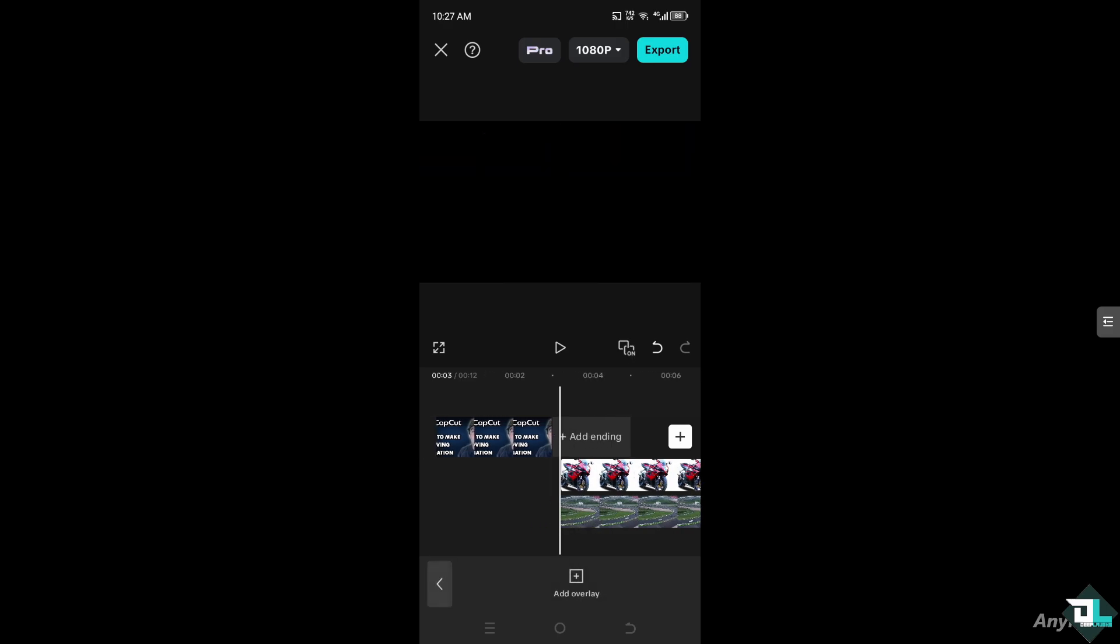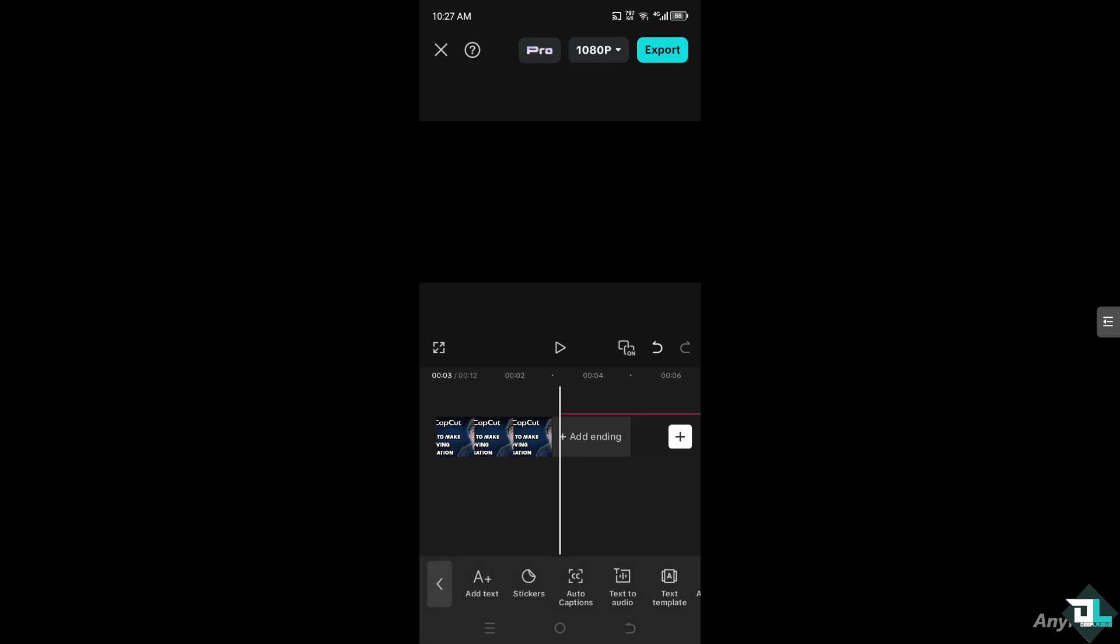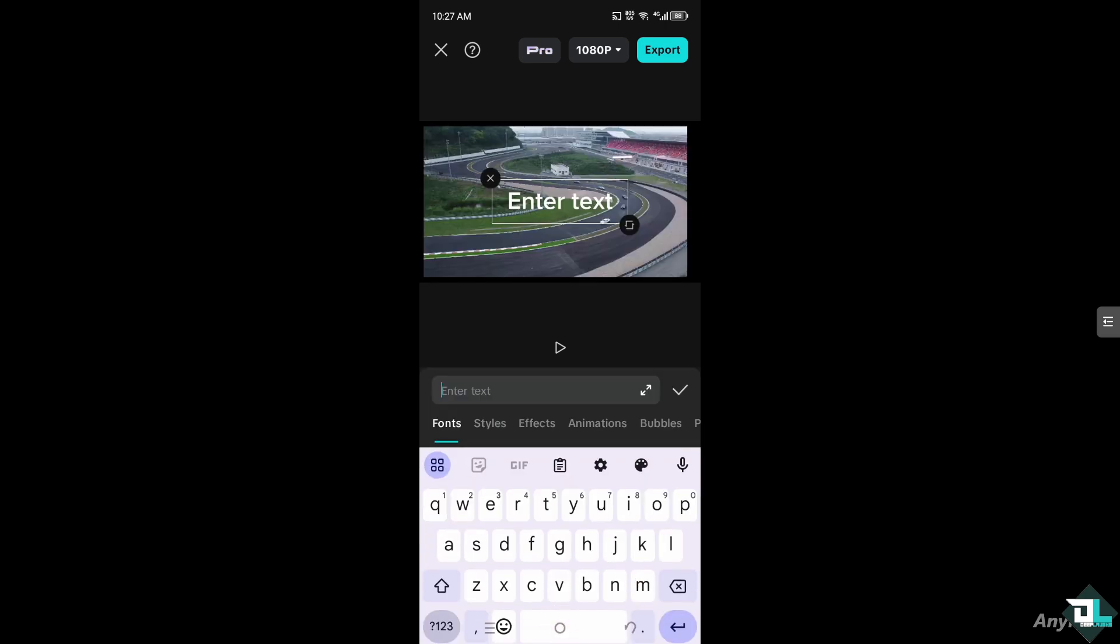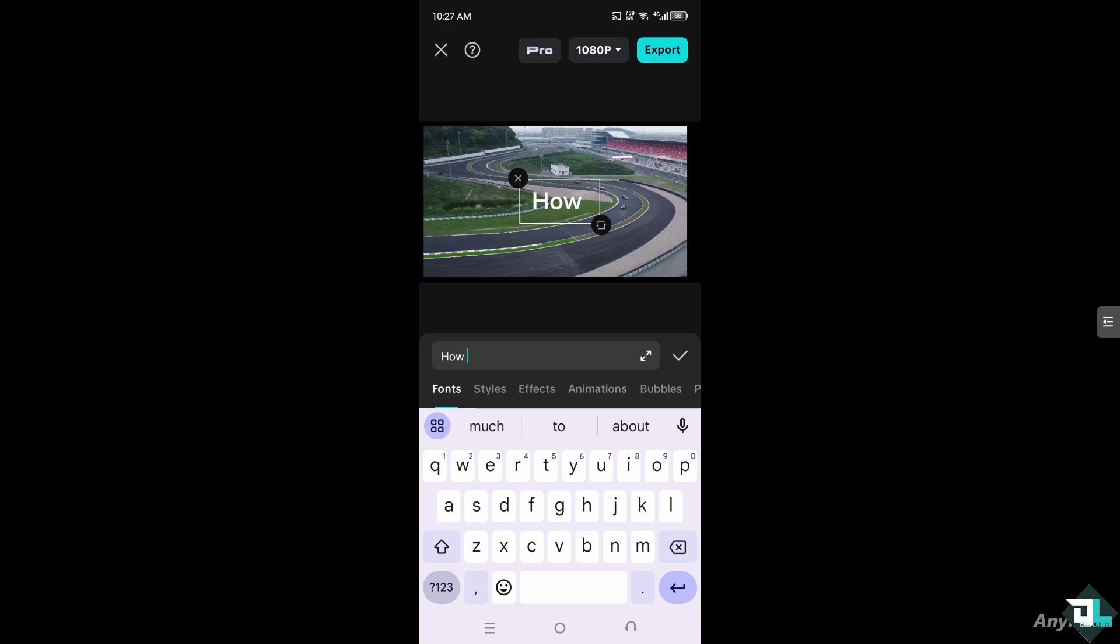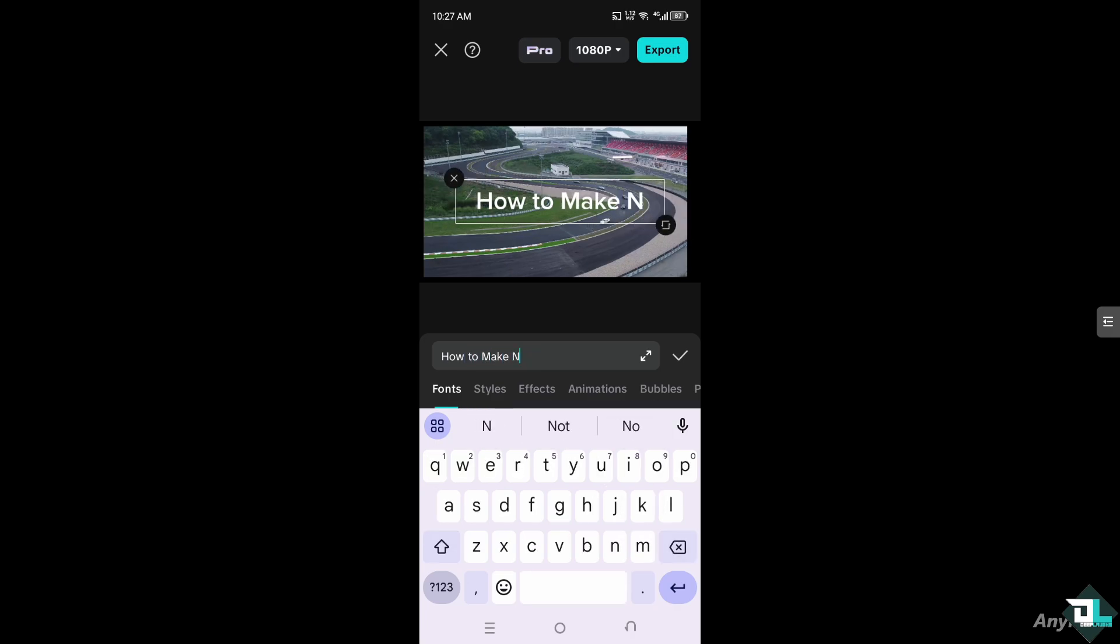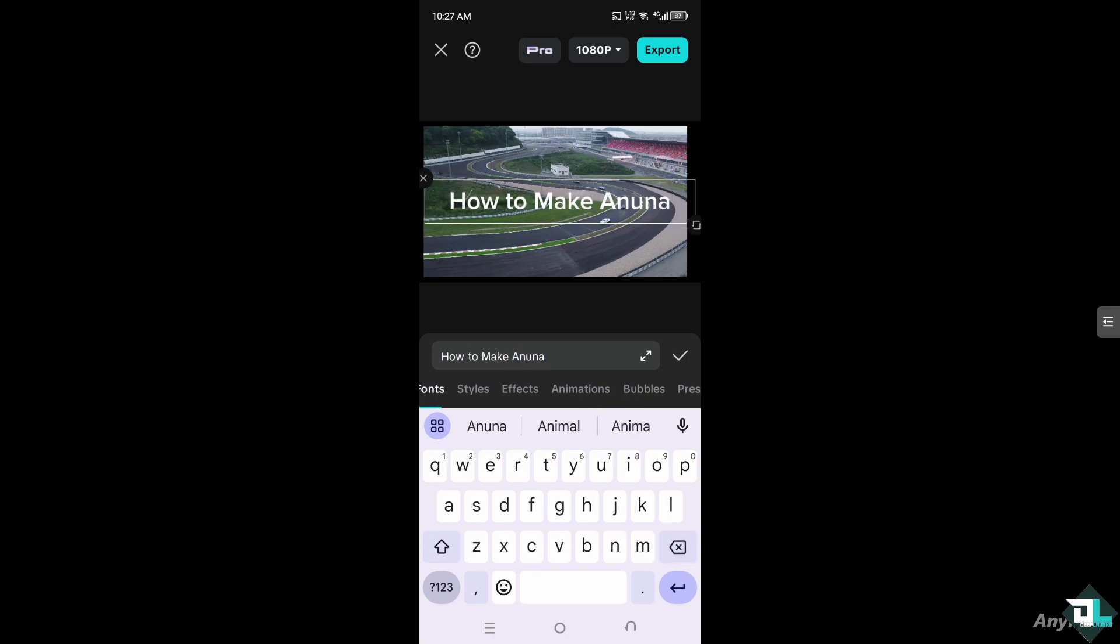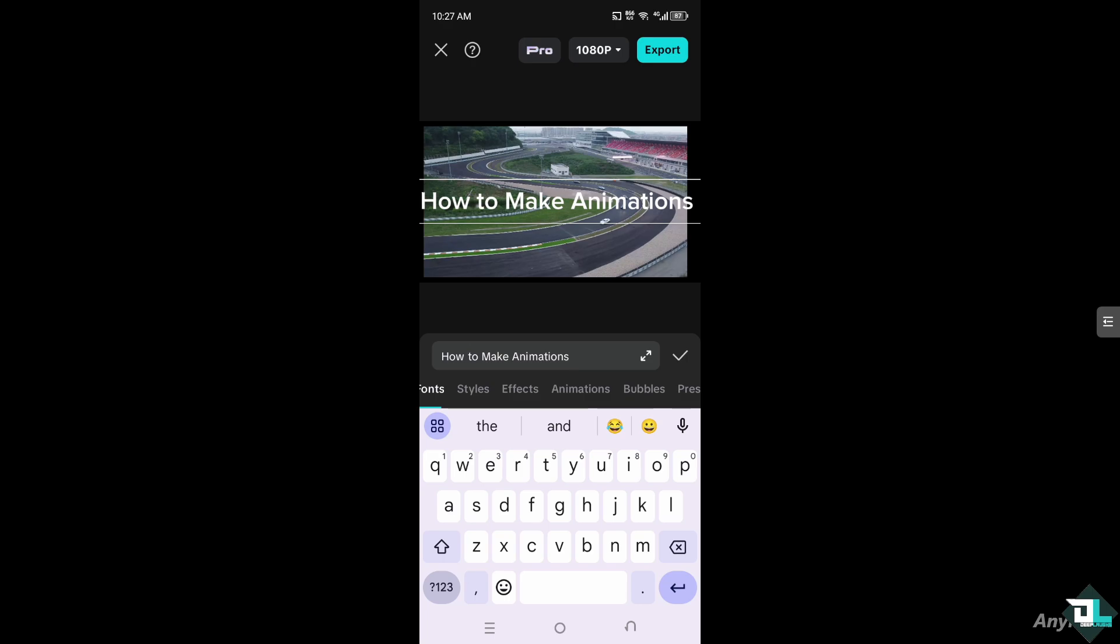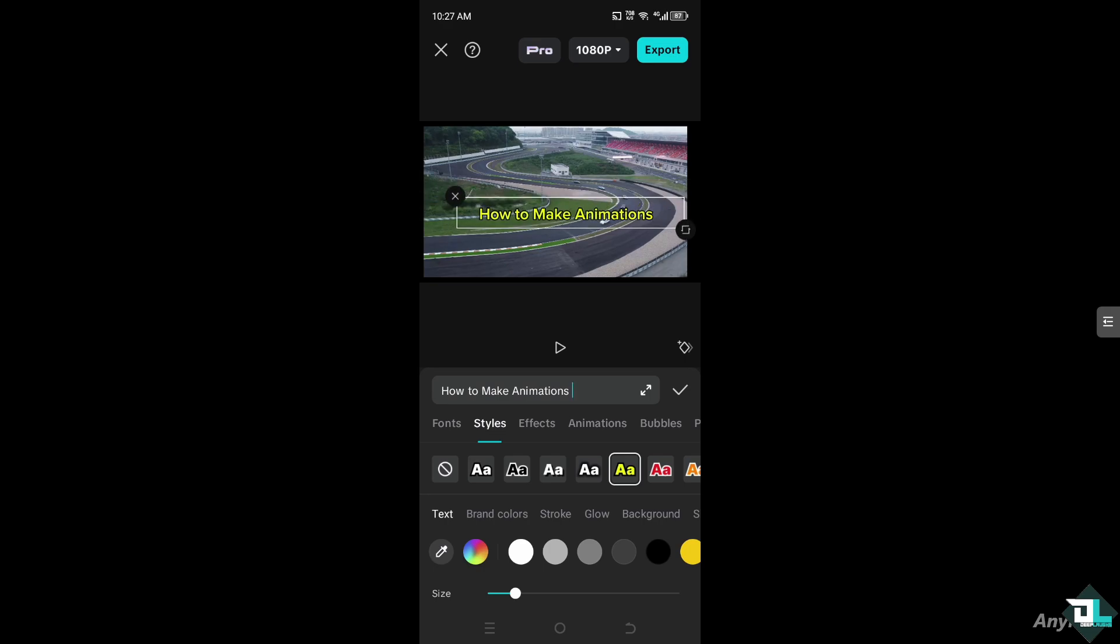And then once we'll add it, we can add another text. For example, add a text here. Let's say, like this one, go to the styles, probably this. Let's make it a little bit smaller.